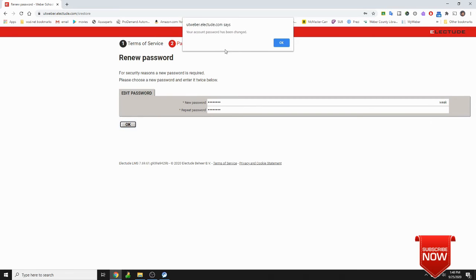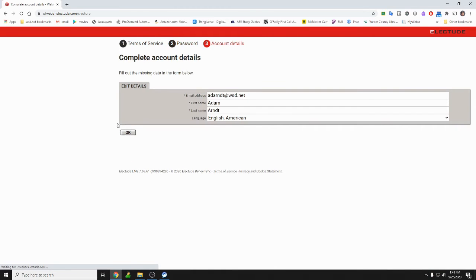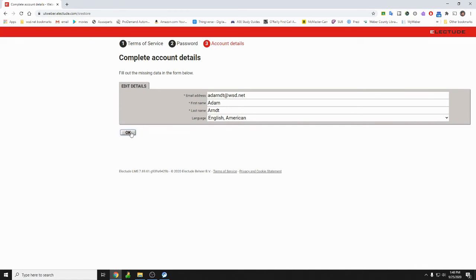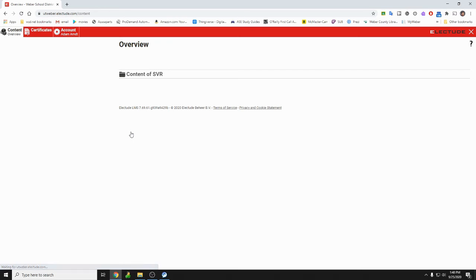Your account password has been changed. Right here comes up the basic information. Make sure it has your email address, first name, last name, your preferred language. Yes it can do multiple languages. I'm gonna go ahead and hit okay.